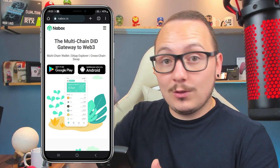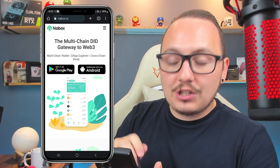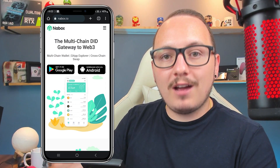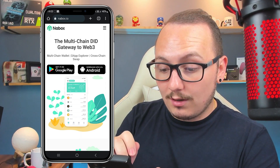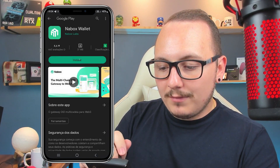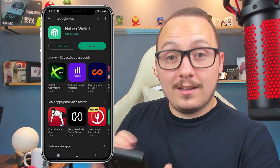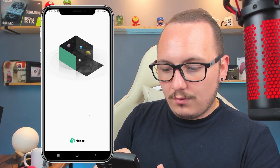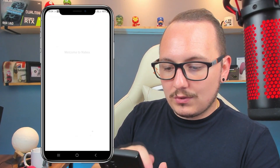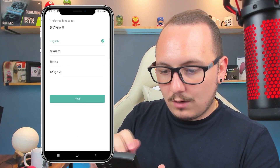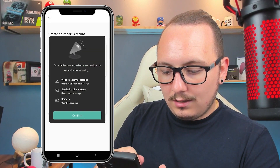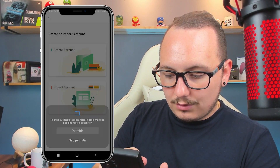I accessed the Nabox.io website — the link is in the description. Google Play appeared for me to download the application. If you're using an iPhone, the Apple Store will appear. Just download from your phone's app store. I clicked on Google Play, clicked install, and the installation is finished. I'll open the application and make the first settings — I'll set it to English and dollars, and allow use while using the application.